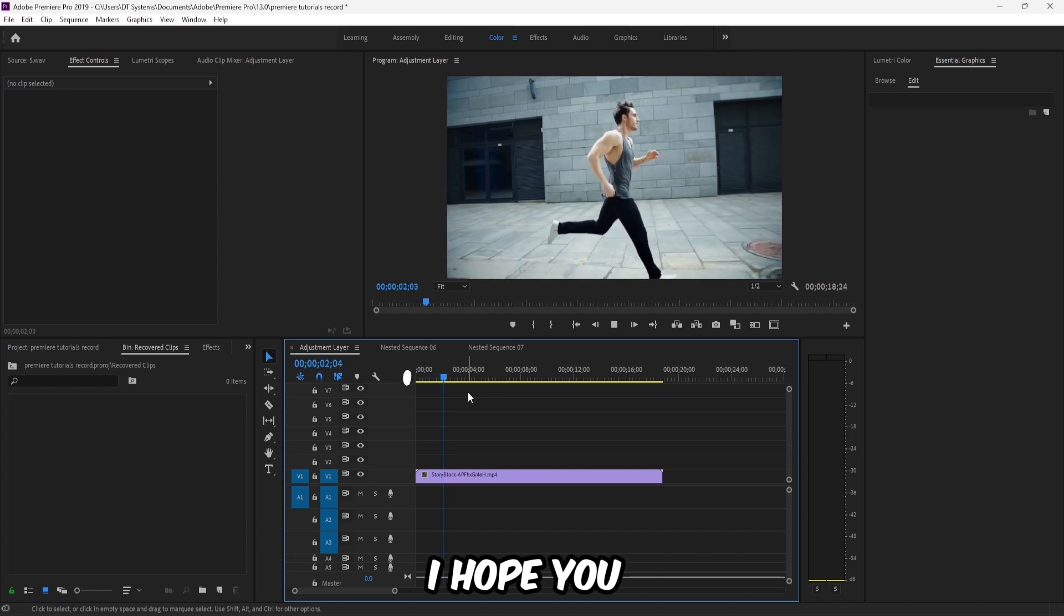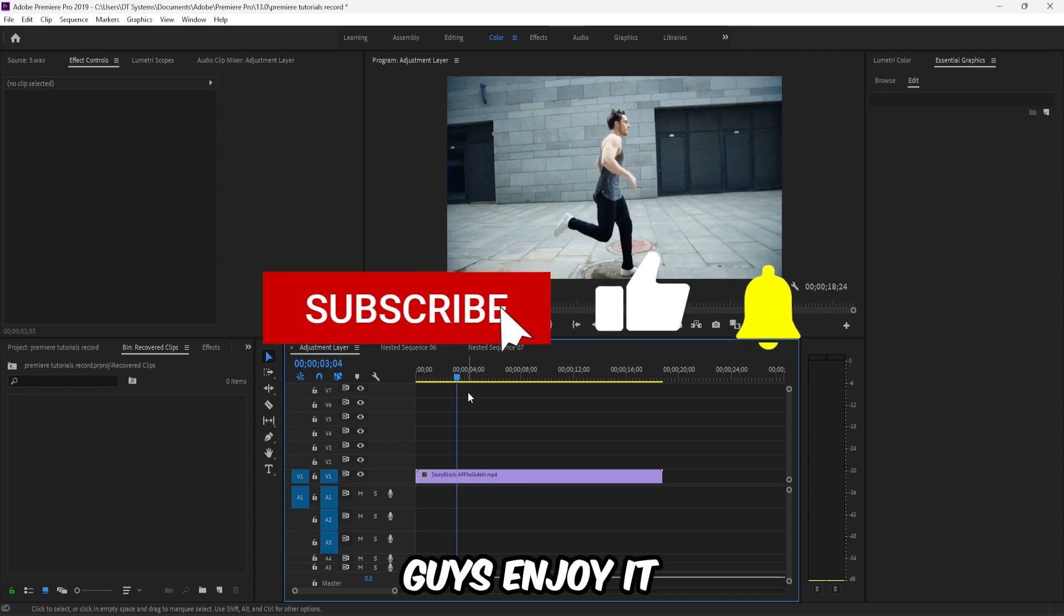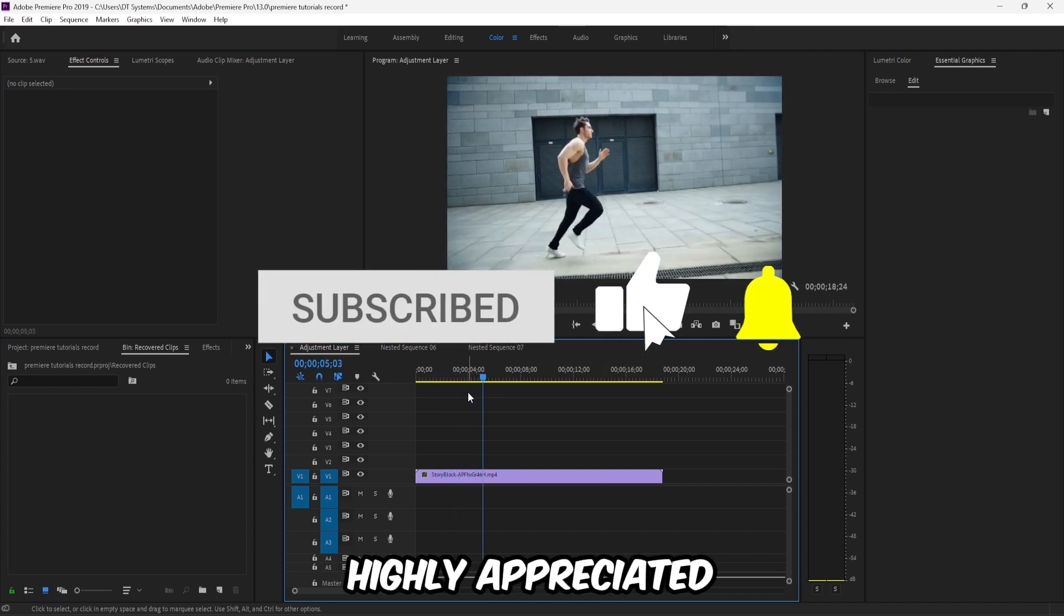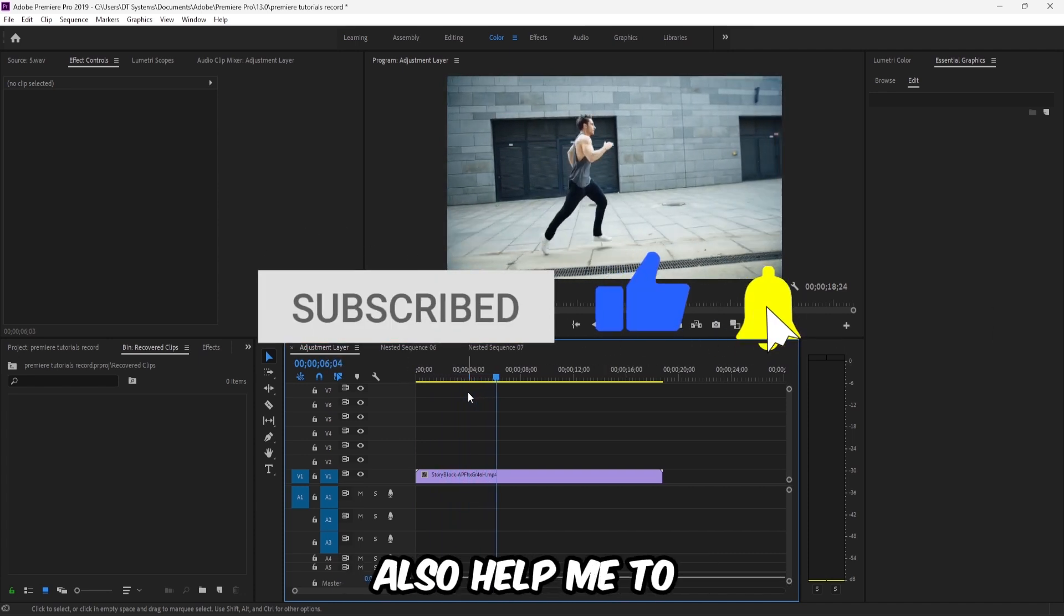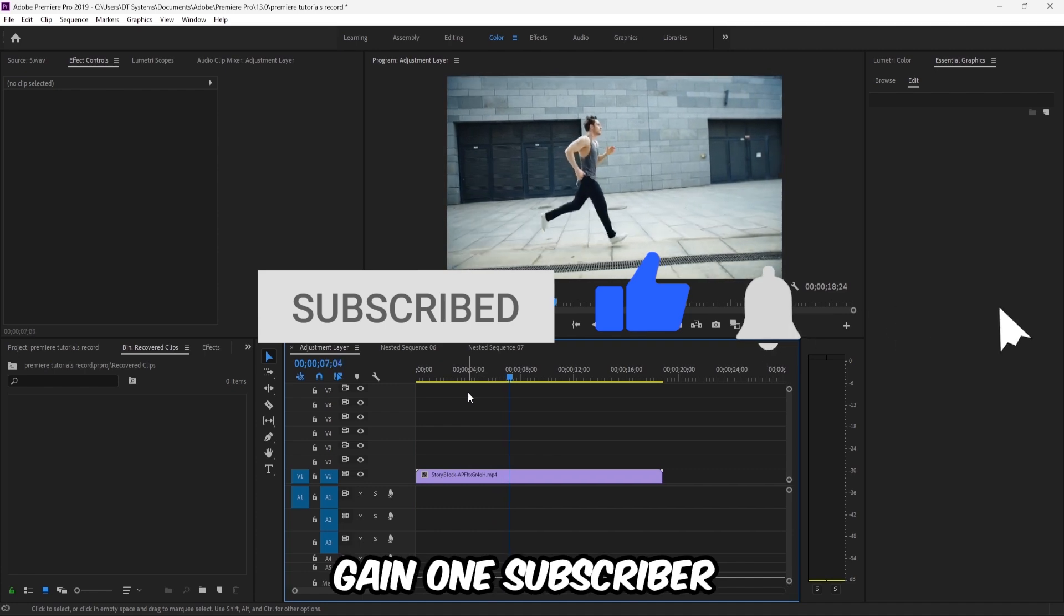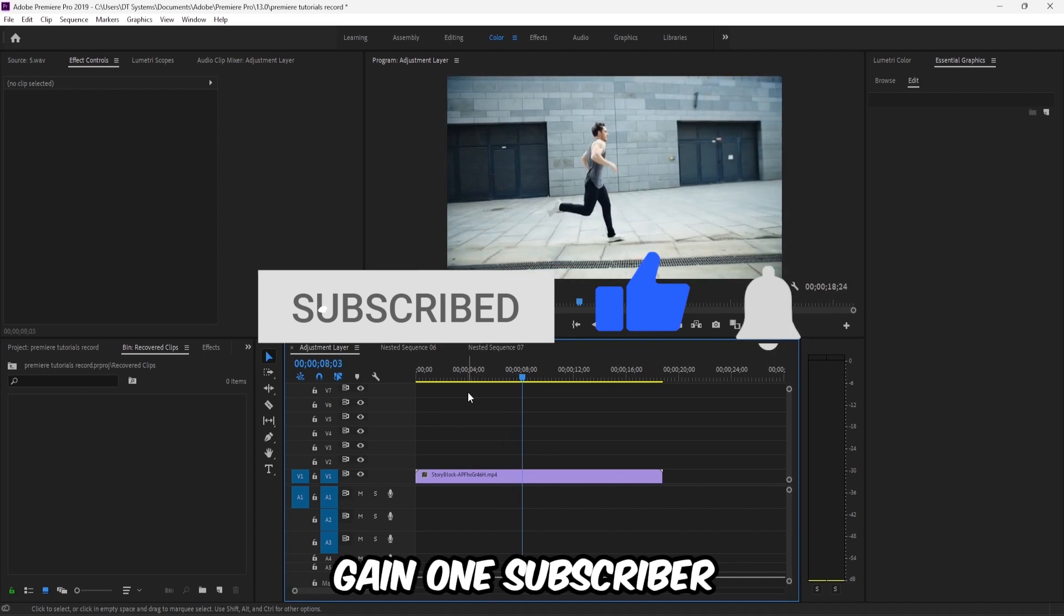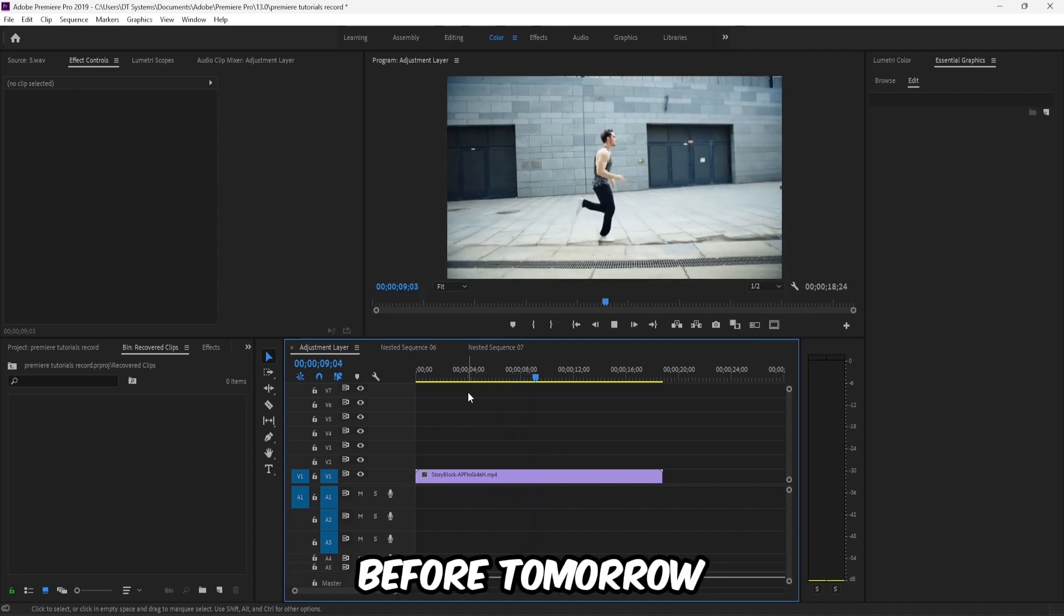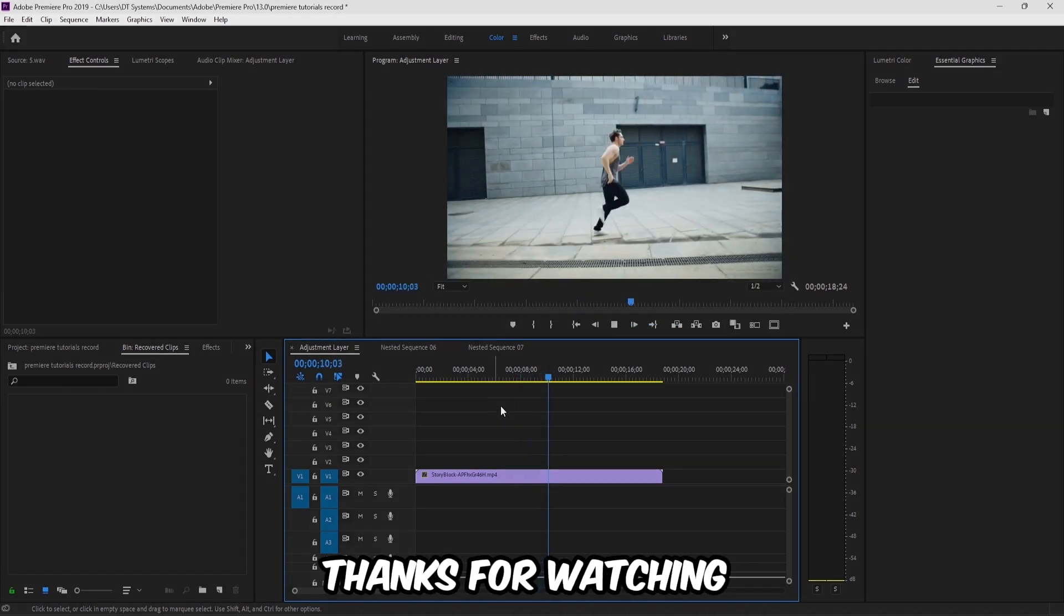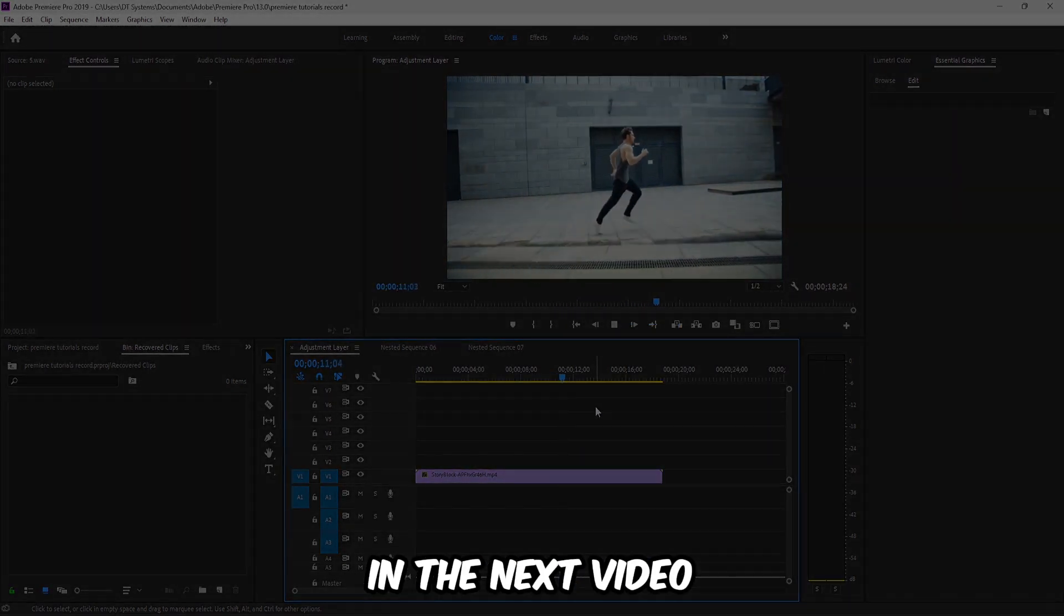I hope you guys enjoyed it. If you did, a like would be highly appreciated. Also, help me gain one subscriber before tomorrow. Thanks for watching, I'll see you in the next video.